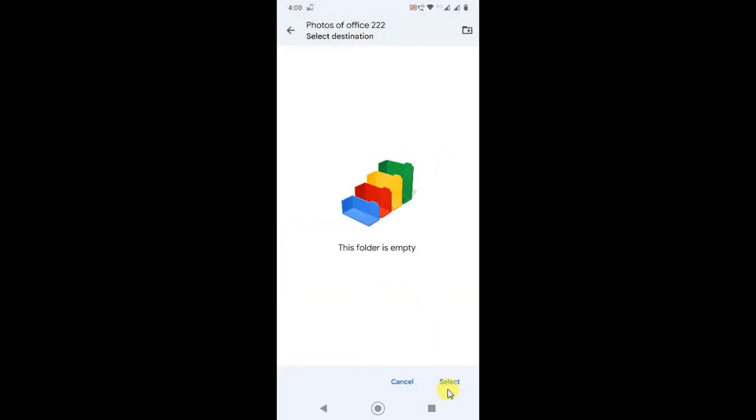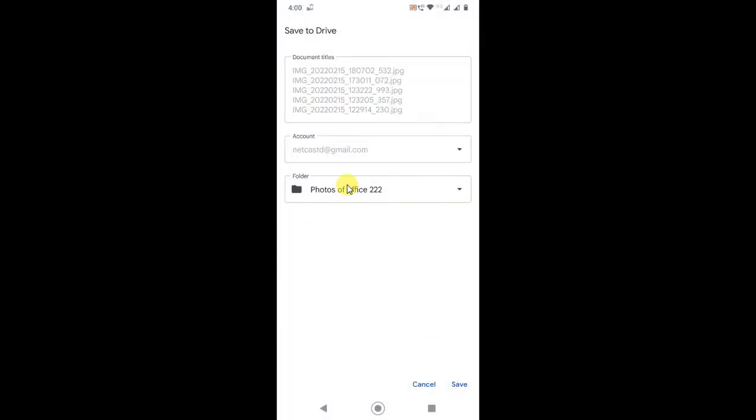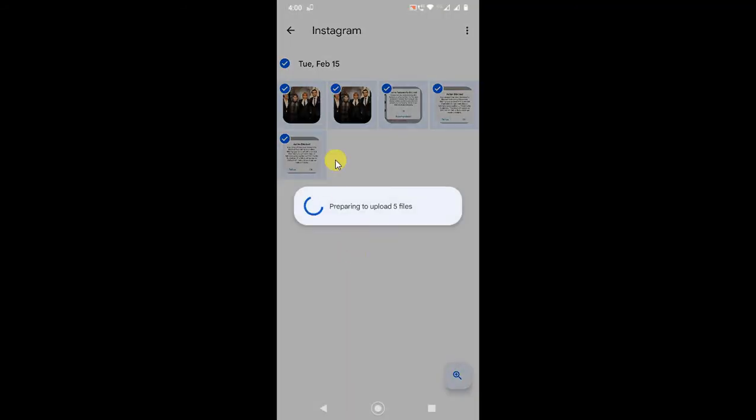Now you can select it and all photos will be uploading to this folder. This folder will upload the photos.